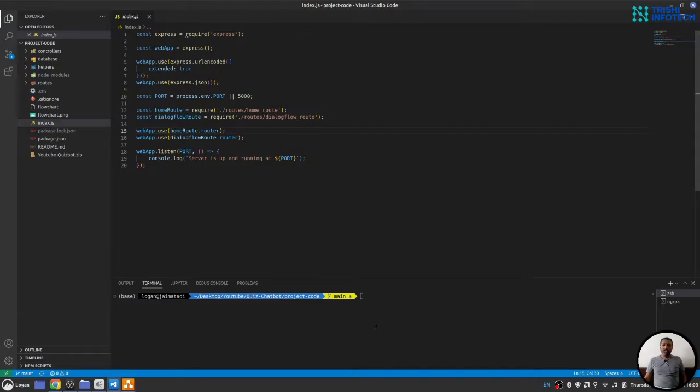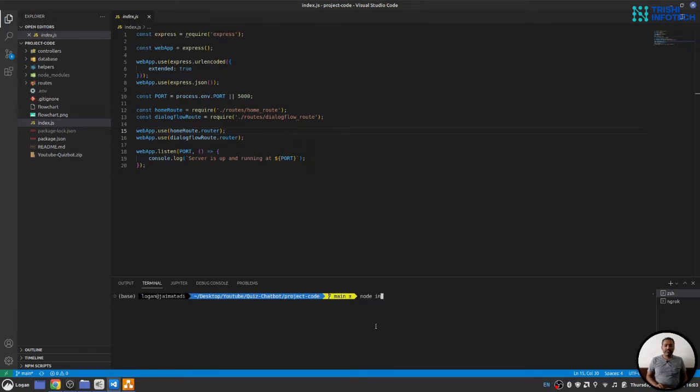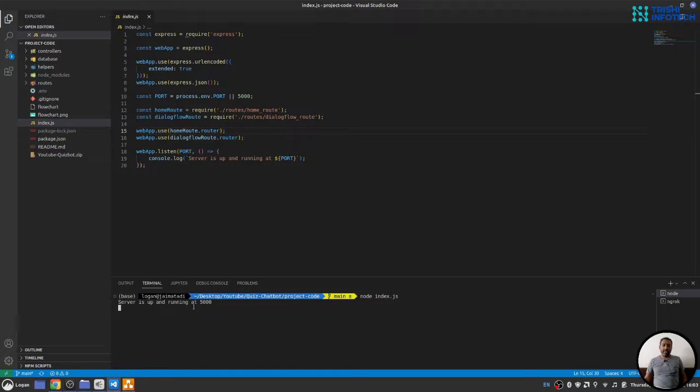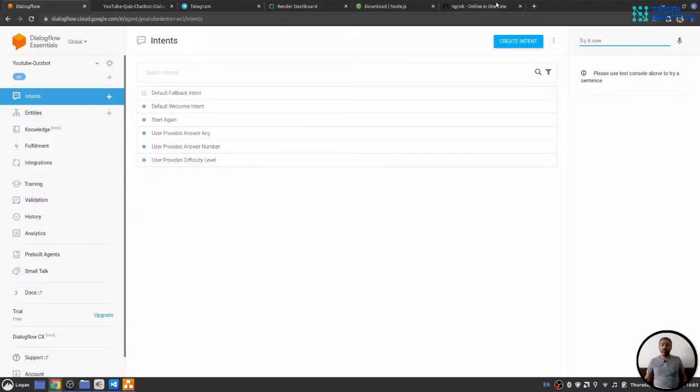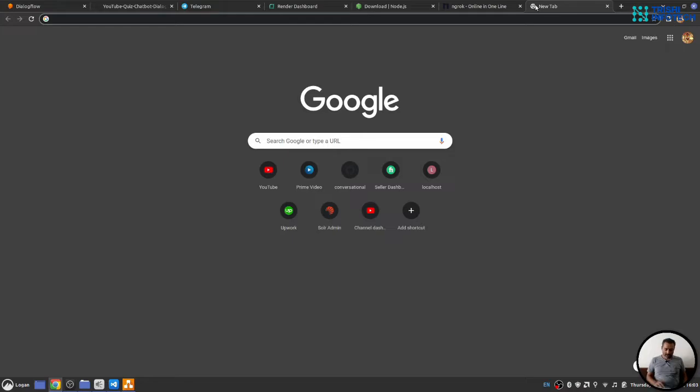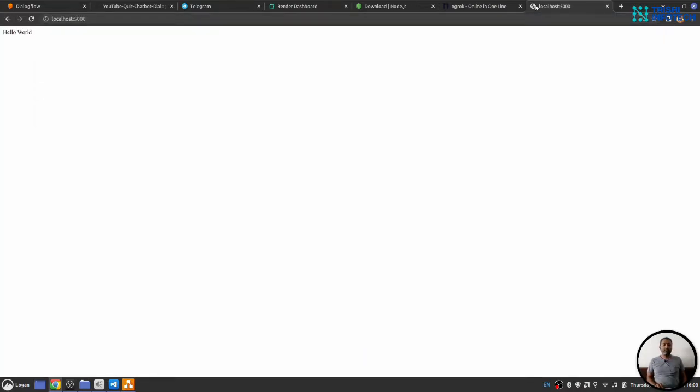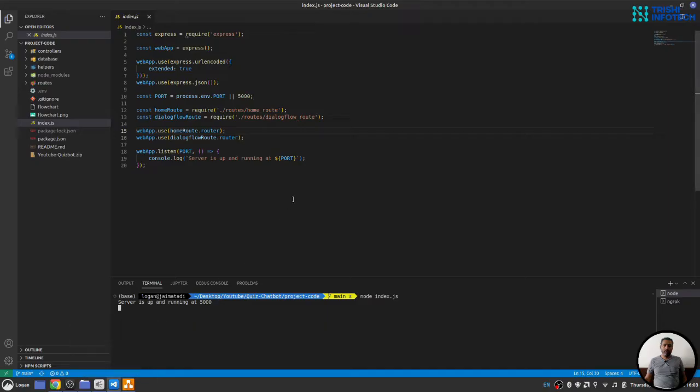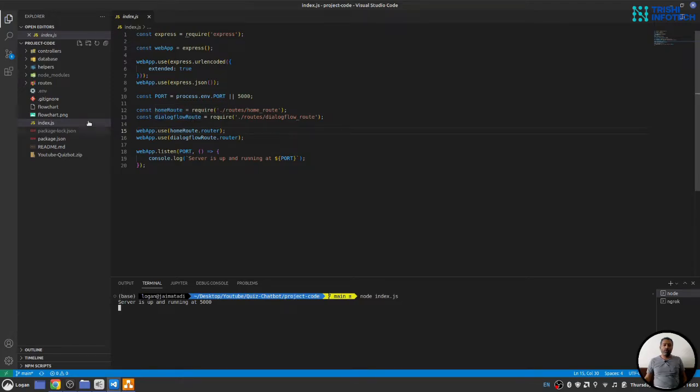So in order to start the webhook, we will write node and our starting point index.js. You can see our server is running and we can go to our web browser and write localhost 5000 to make sure that we see hello world response. Once we see that, we will move forward to dialogue flow route.